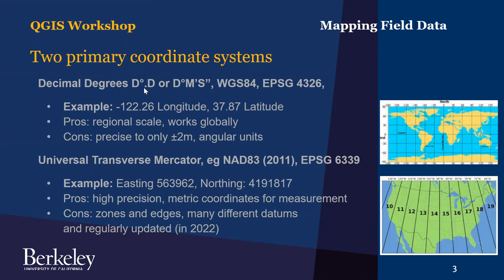So decimal degrees will have a decimal point in it. DMS sometimes has a space or gaps between the three groups of numbers, and there's 60 minutes in a degree and 60 seconds in a minute. So it's at least 60 and it makes it a little harder to do math with these. Computers tend to do better with decimal degrees.